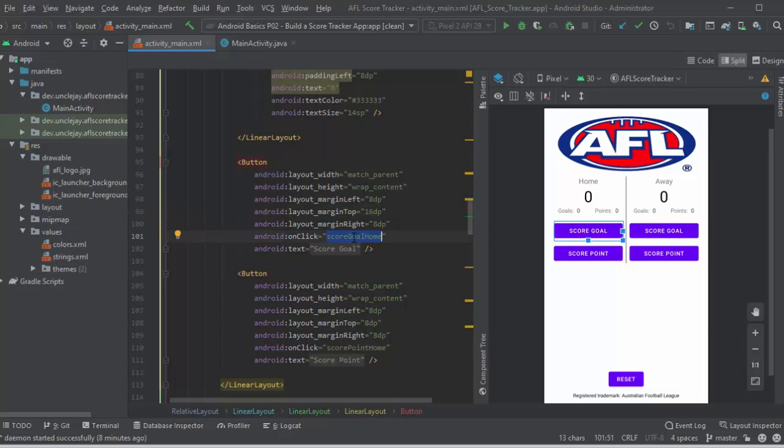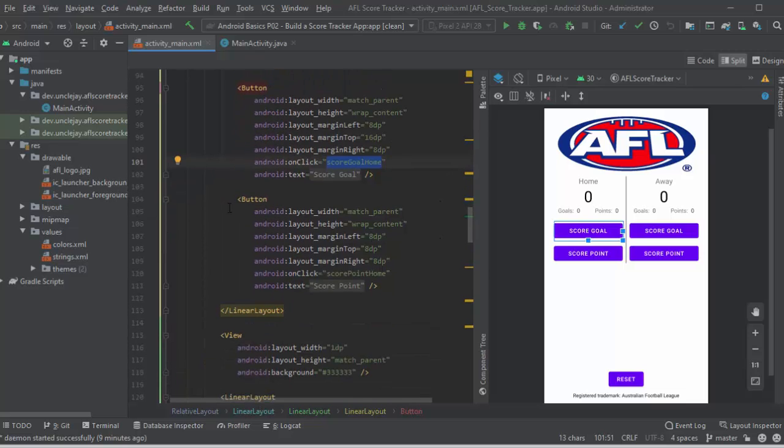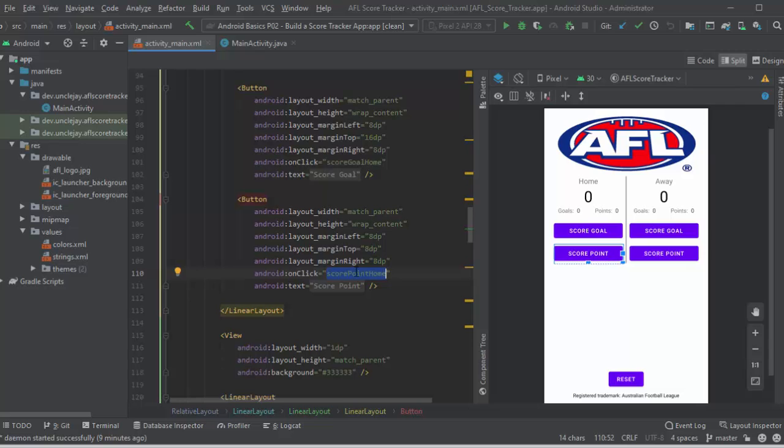Right, and what I've got here to activate this is using the on click. So on click, it will run something in the Java called score goal home. The point is very much set up the same, except it's going to run score point home in the Java, which we'll look at shortly.